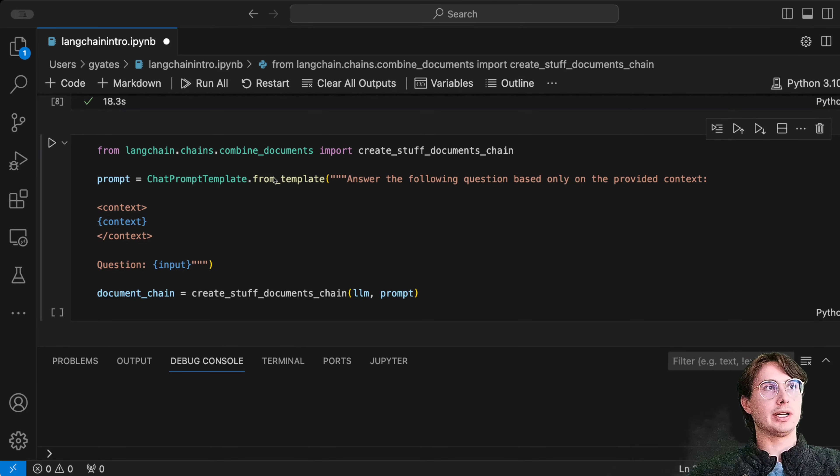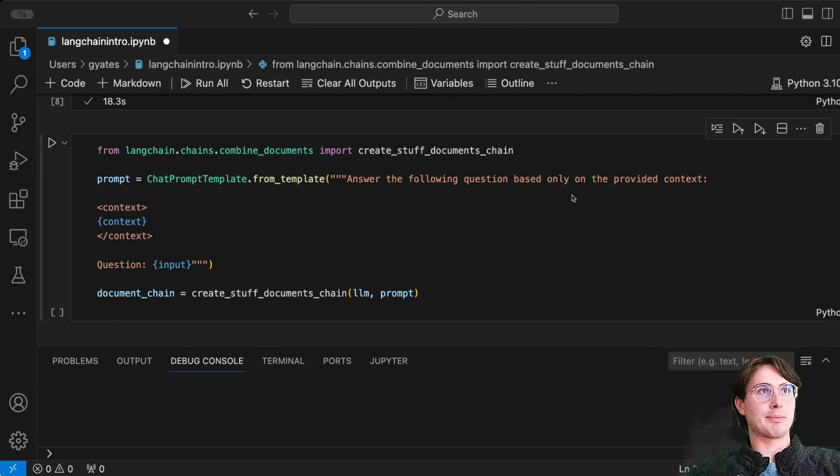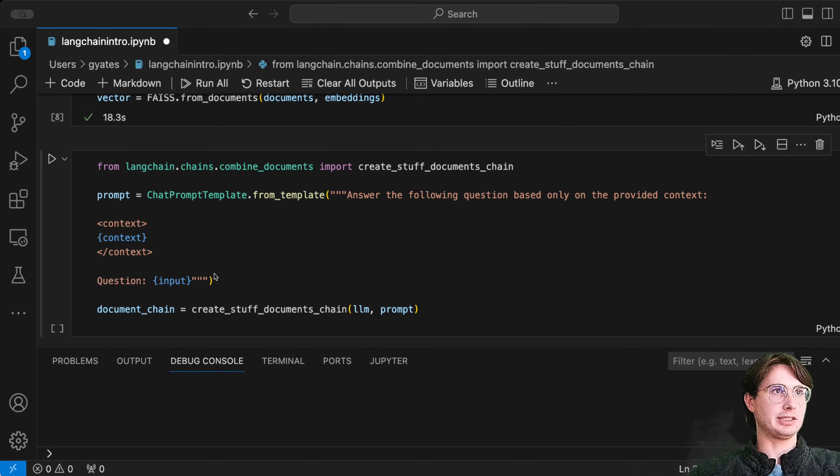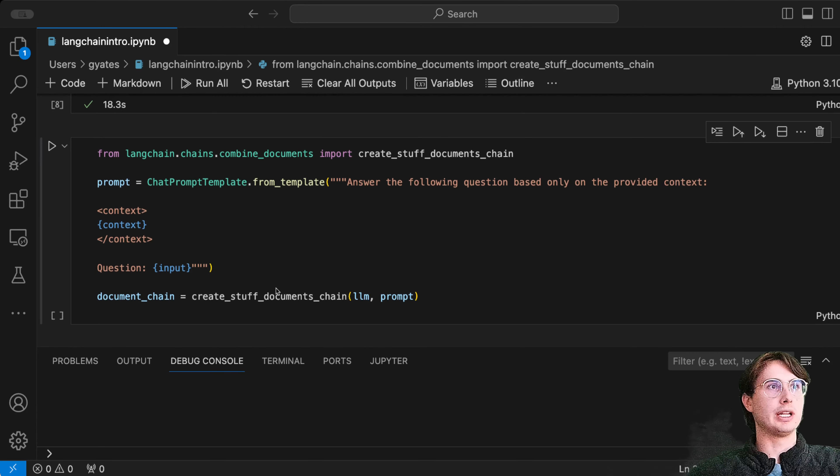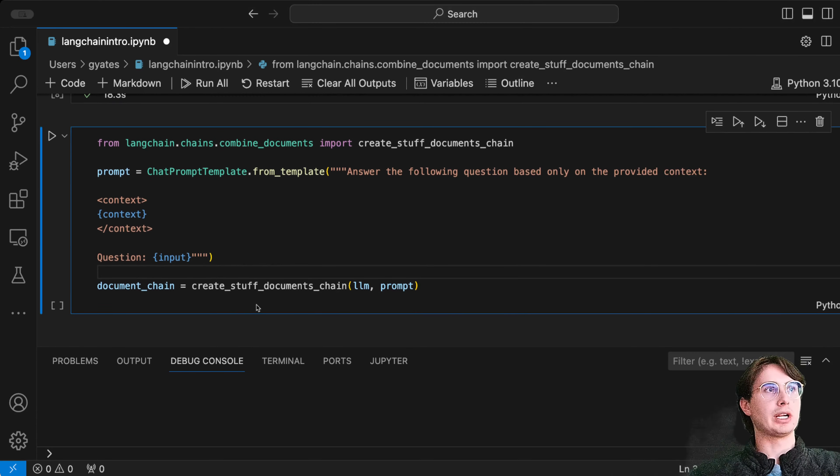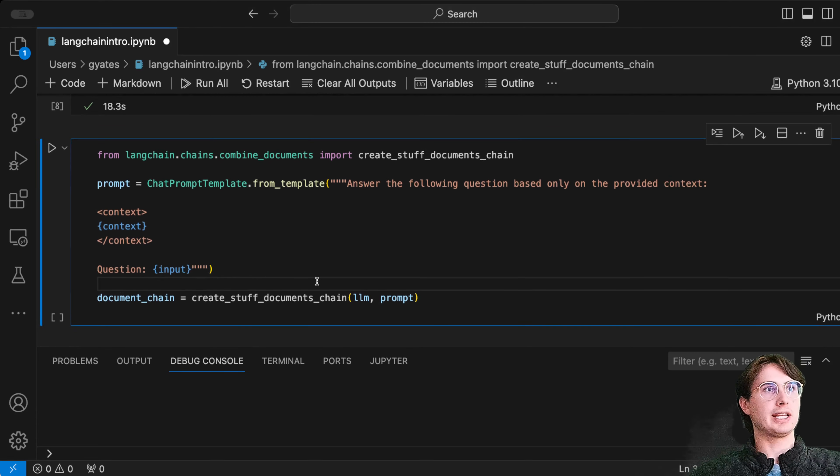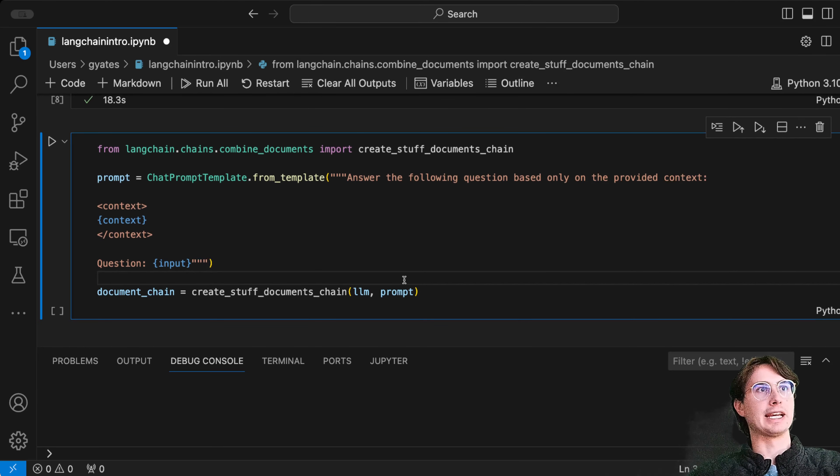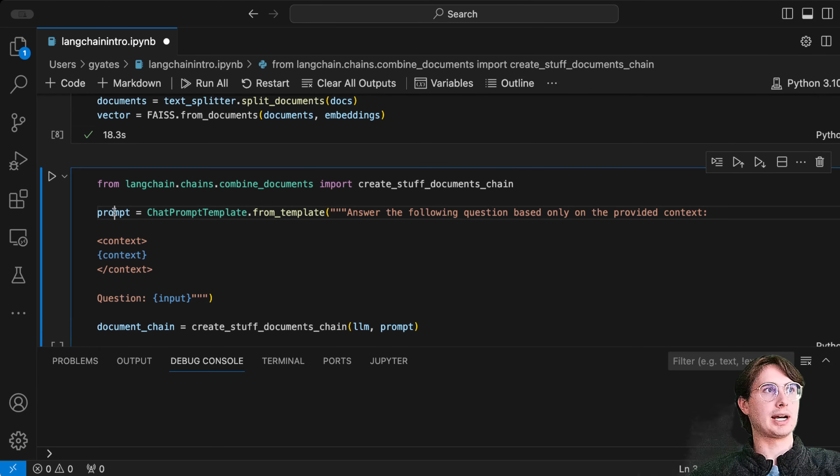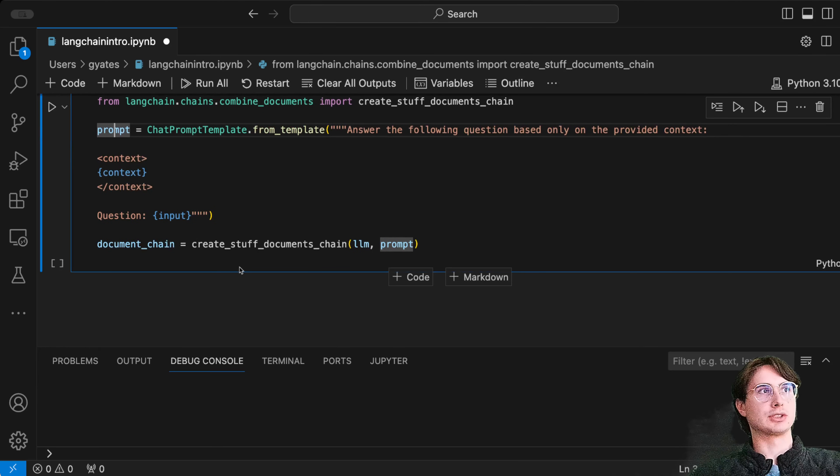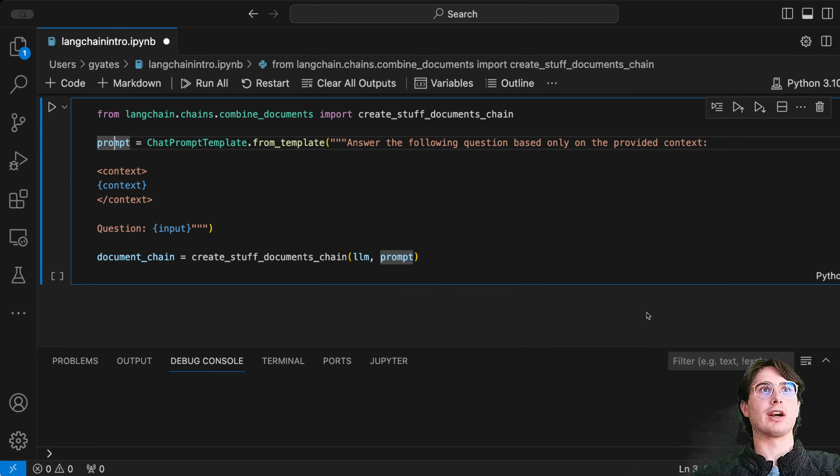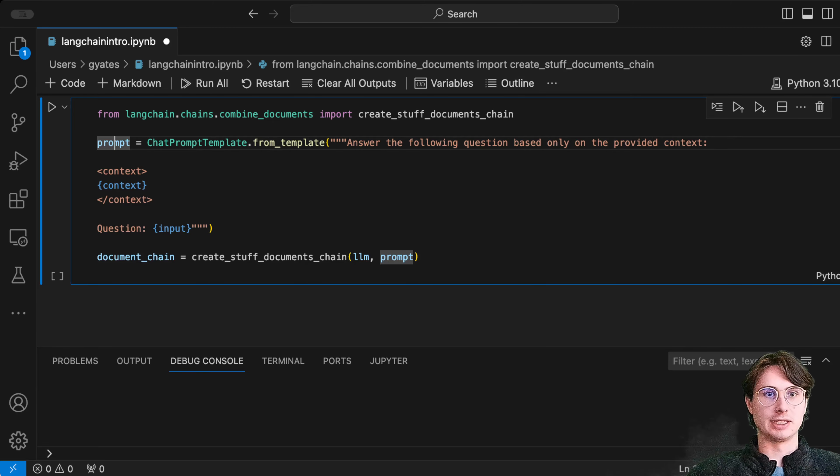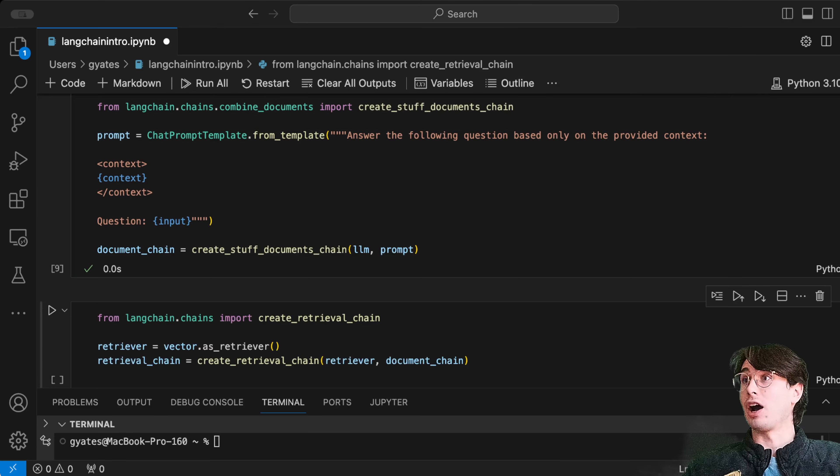Here we have a chat prompt template which is going to take in some context and some input. We're going to create a chain with document_chain, LLM, and prompt. The prompt is going to contain our context, which will be retrieved from this vector store.